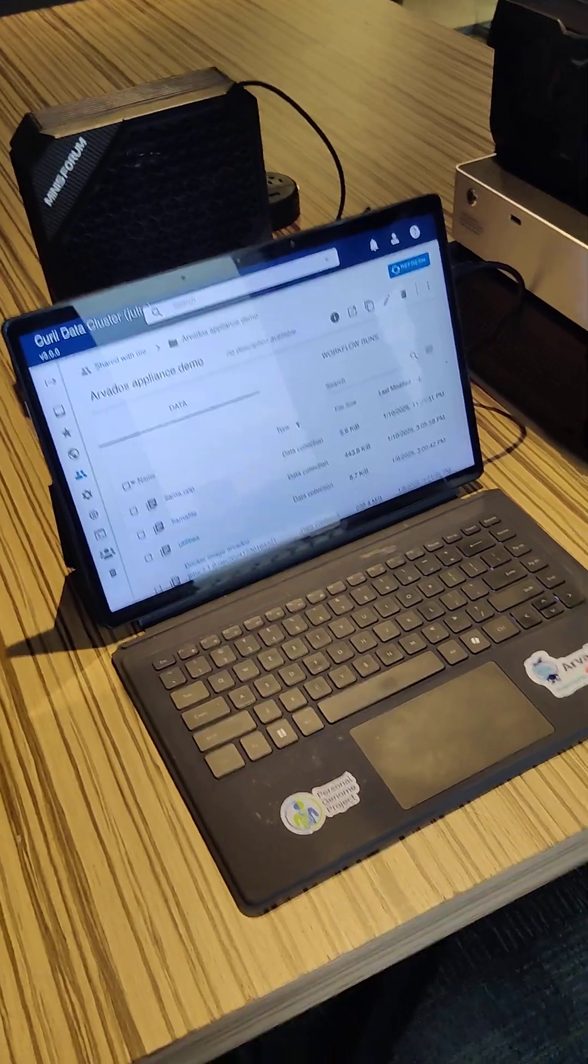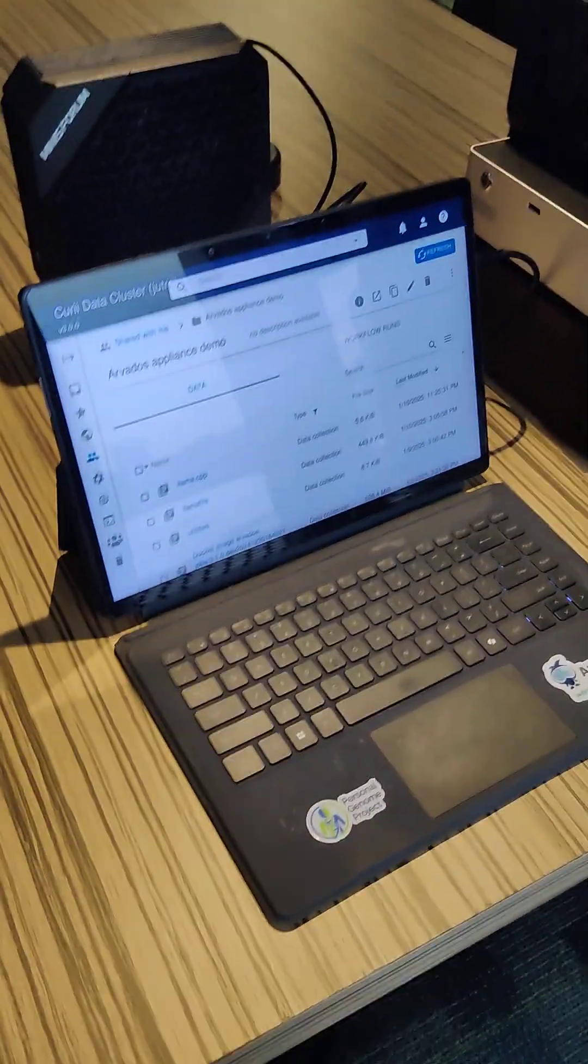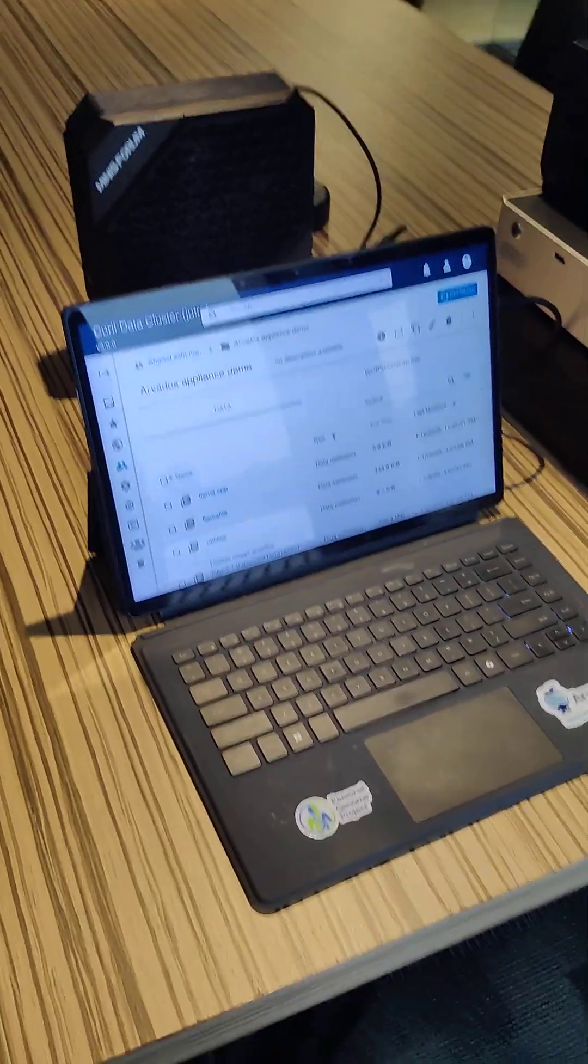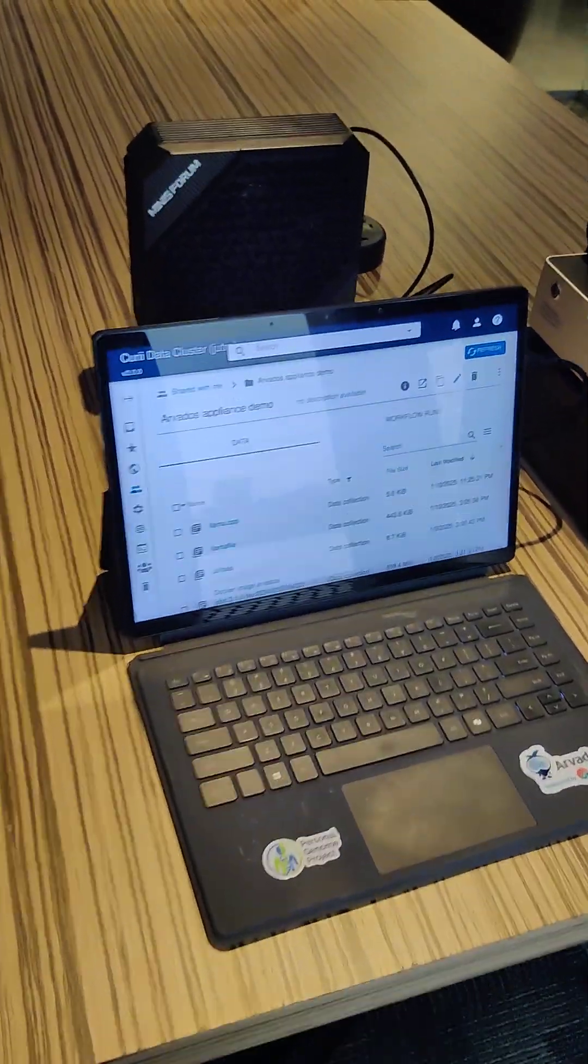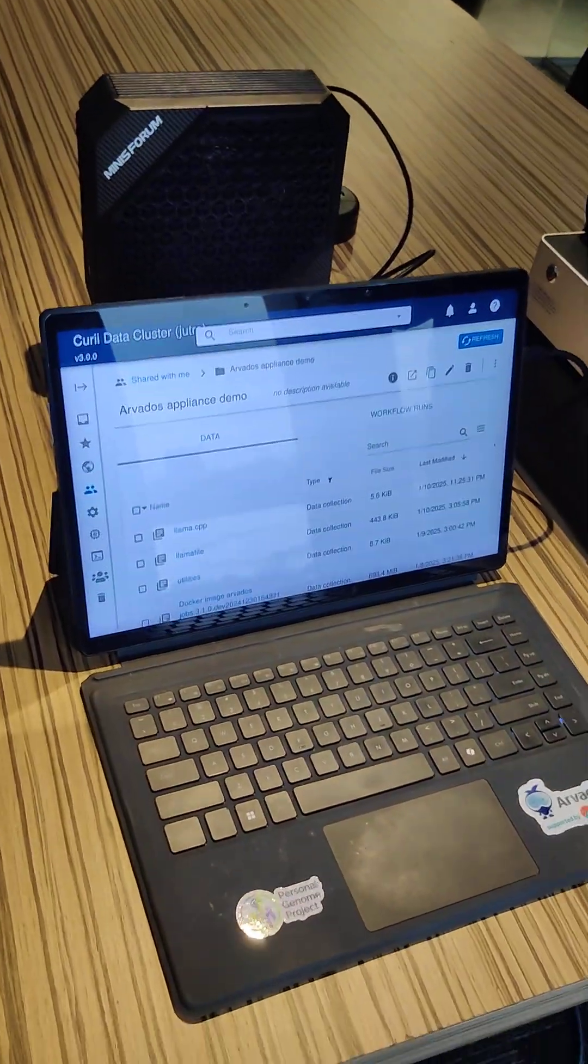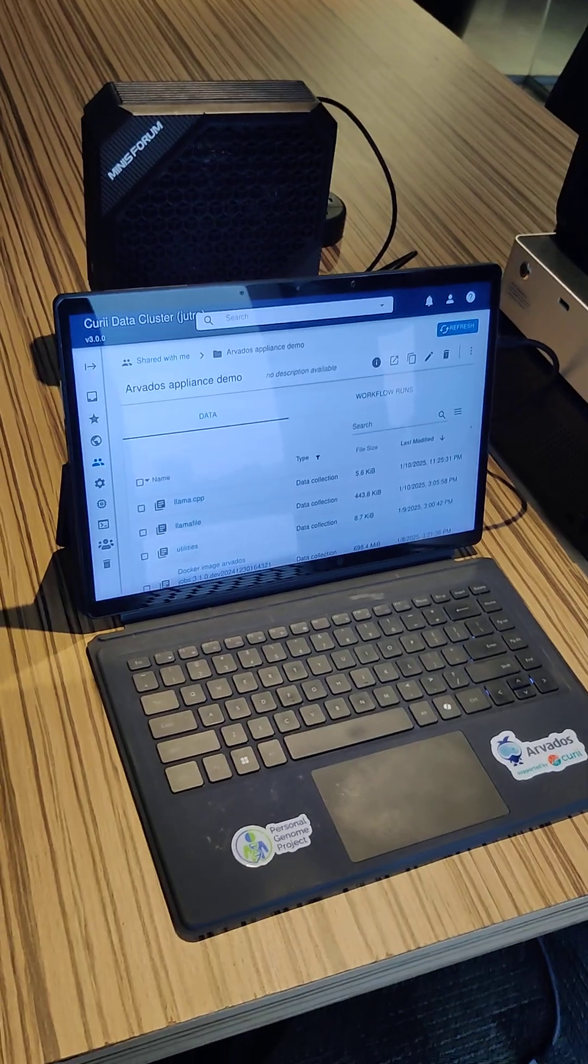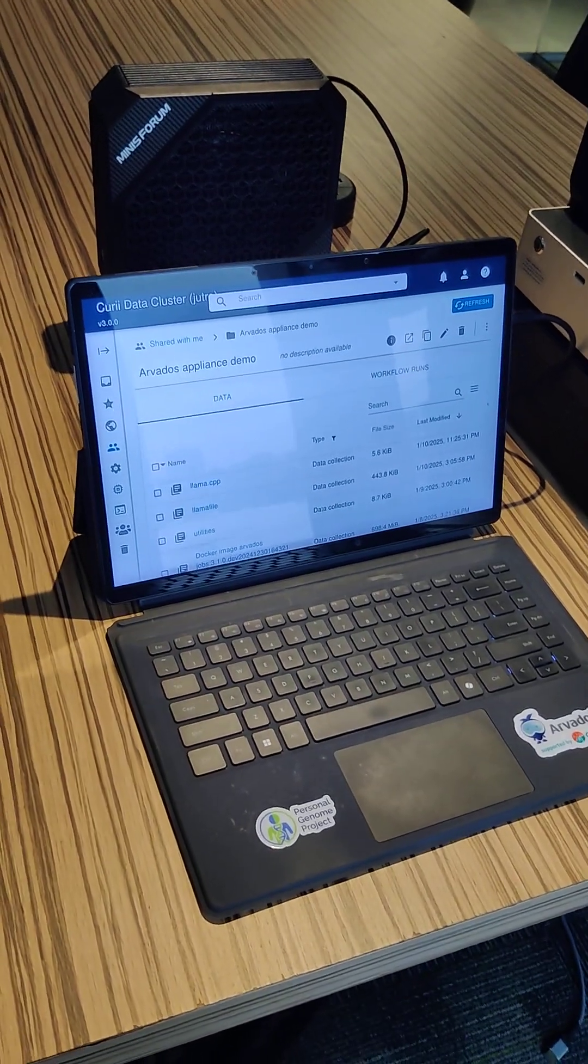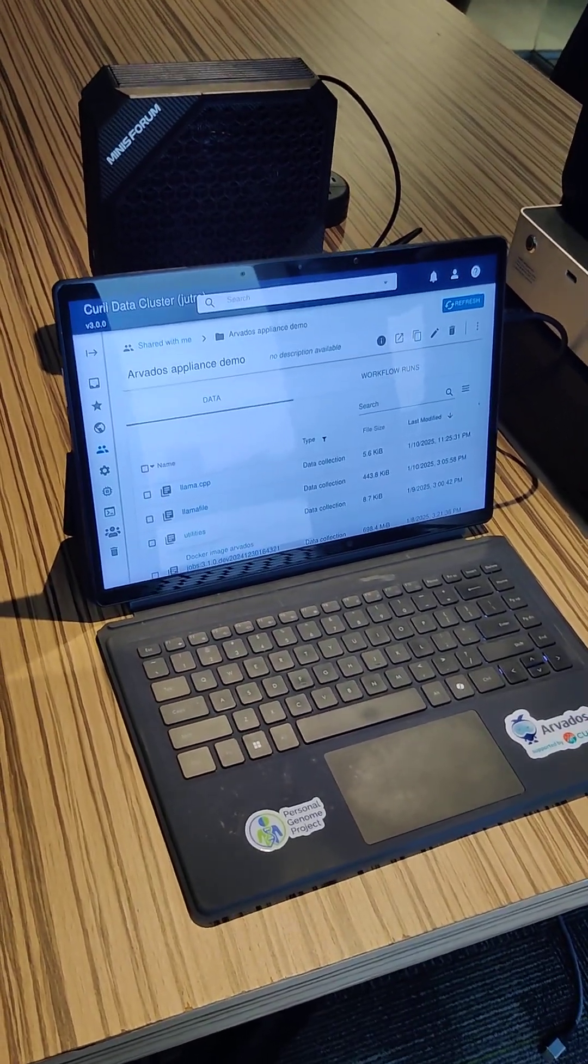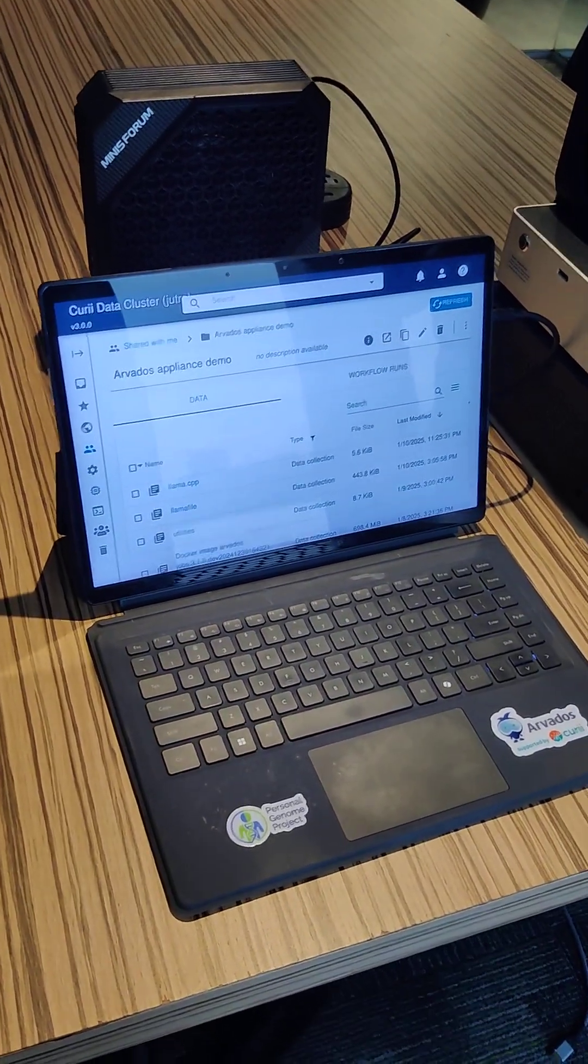And I've got all this working on Arvados. I've got Llama 3.3 70B, which is the latest model. I've got a genome report. I've got a DNA sequencing pipeline.